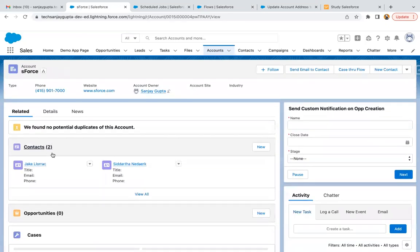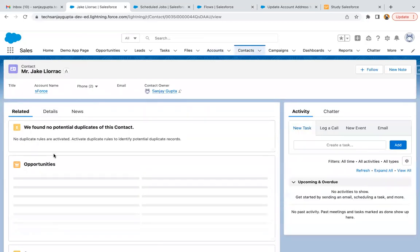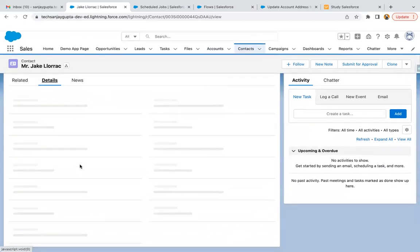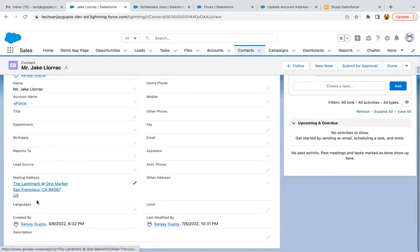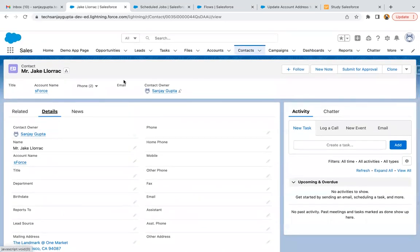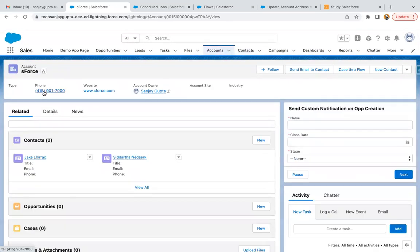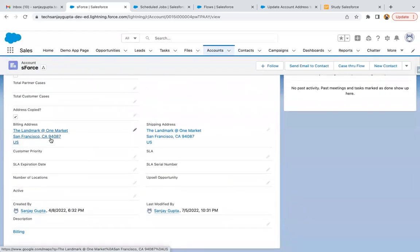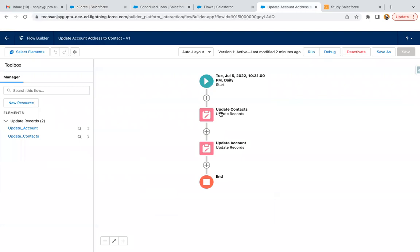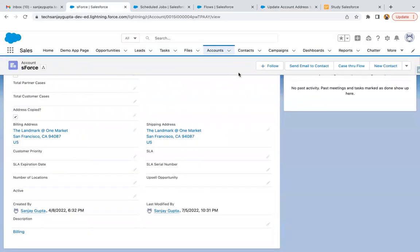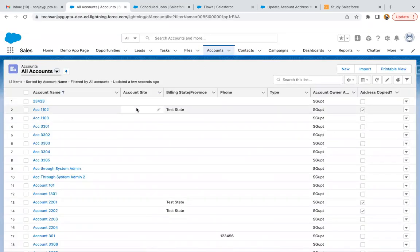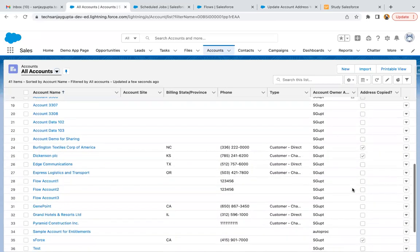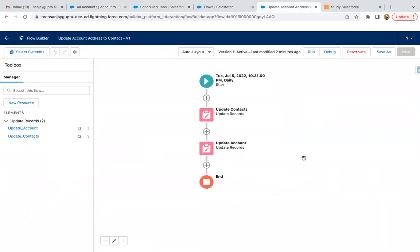Now if I open any of the records and go to the contact, you will find the same address in the mailing information. Here you can see mailing information is available. If I go to this account's details, the same address is available. So after executing this flow, you can verify the data. Don't forget to create that checkbox field because it is important. Next day when this flow runs, wherever this checkbox is checked, those records won't be processed unnecessarily. This is how you can copy account billing address to related contacts' mailing address.